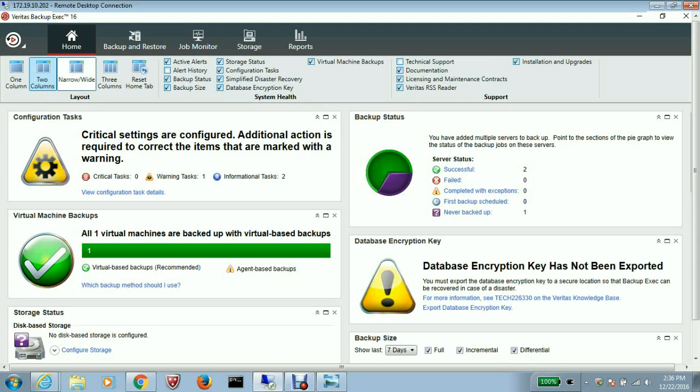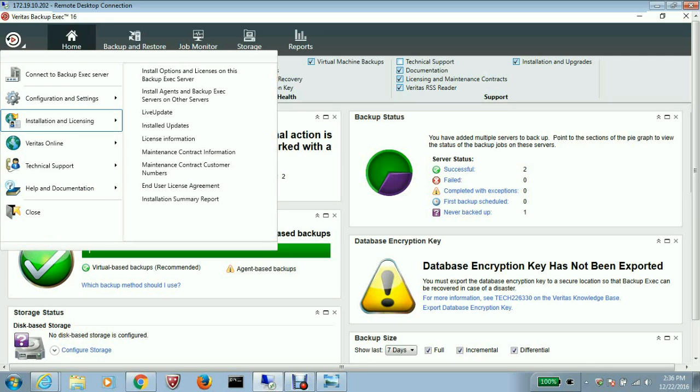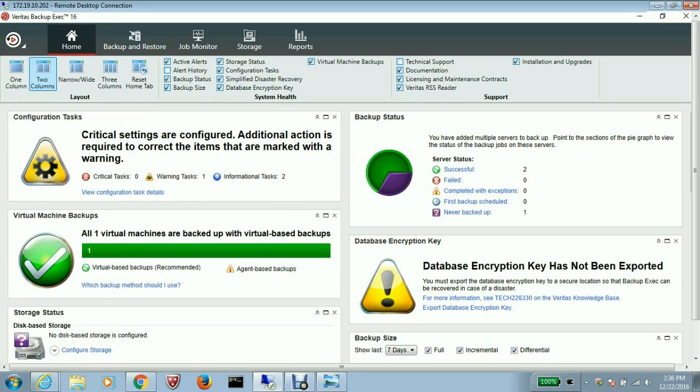Now to install the CAS, go to the top left corner, expand the BE16 logo, and go to installation licensing. Select install option and licensing on this backup exec server.